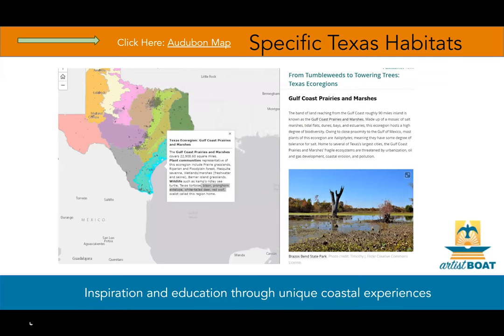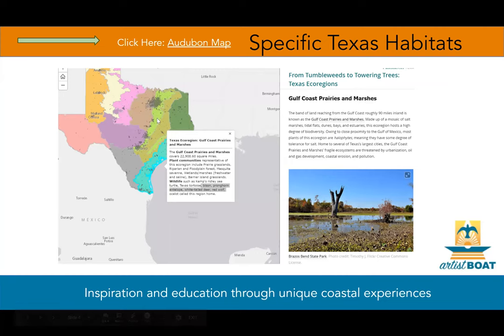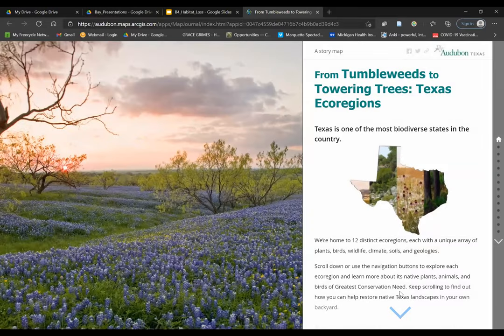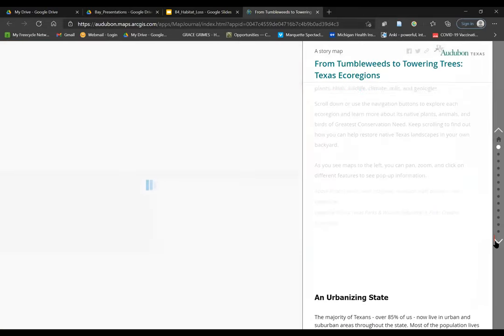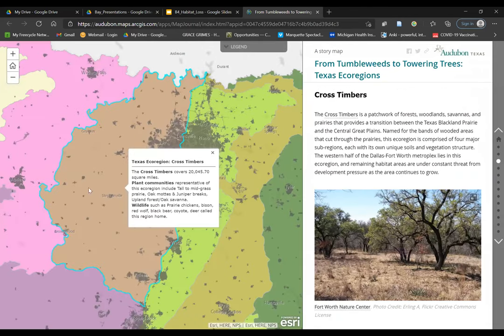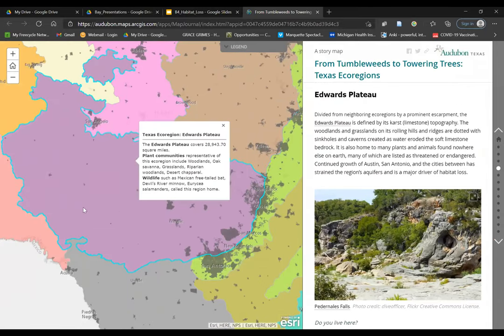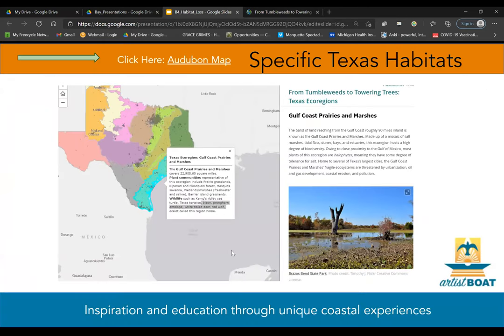If we look specifically at Texas habitats, there are 13 different ecoregions. Right here in the lime green is the Blackland Prairie. If you click on this map made by the Audubon Society, you can zoom through all of these different ecosystems — Cross Timbers in the light brown and Edwards Plateau in the purple. But let's jump back to our presentation.